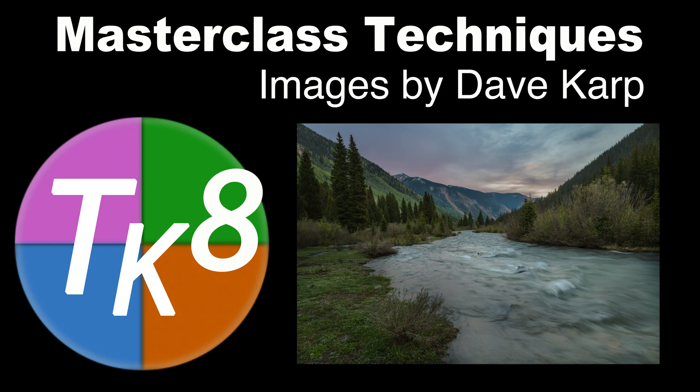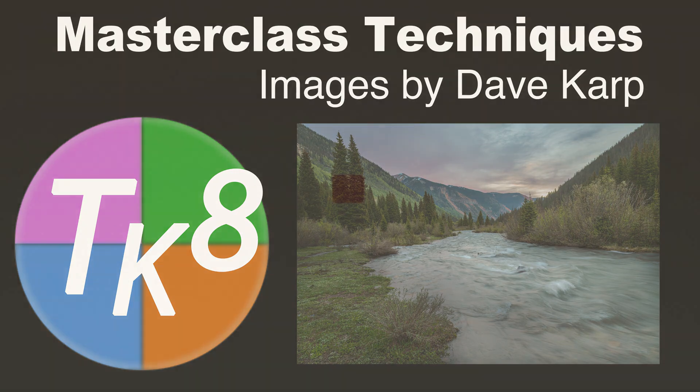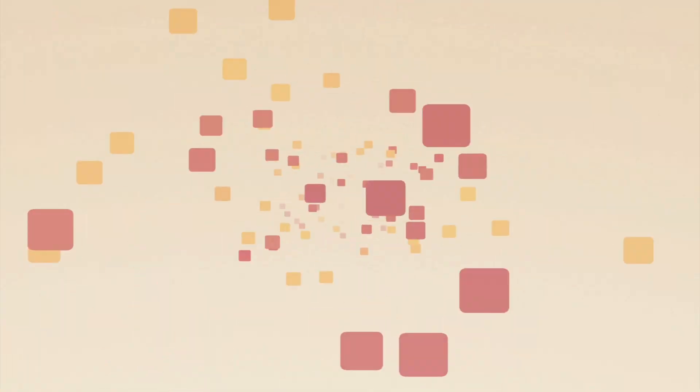In today's episode of The Joy of Editing with Dave Kelly, I'll be showcasing my work on two images by Dave Karp using Sean Bagshaw's Luminosity Masterclass as inspiration. Sit back, relax, grab a cup of coffee, and stay tuned.